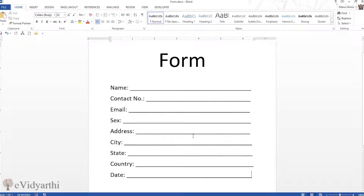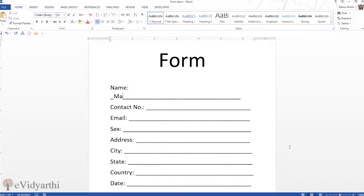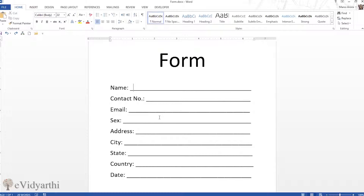You can see I have a rough copy of a form. If I want to print it and get details from someone, I can give them a printout. But if I send a soft copy and they click and start typing their name, the dashes shift — that's not what we want. So I'll press Ctrl+Z and now let's create a form using the Developer menu.